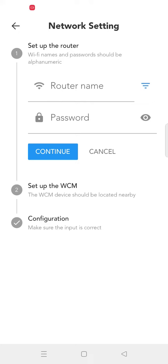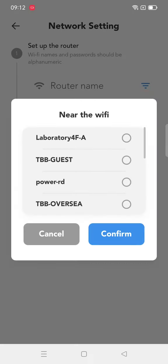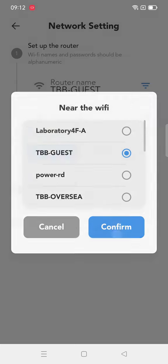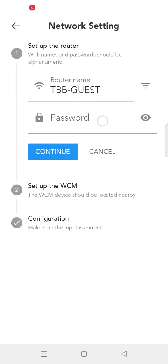The Wi-Fi quick configuration includes three steps. First, click here to select the Wi-Fi and manually input the password.